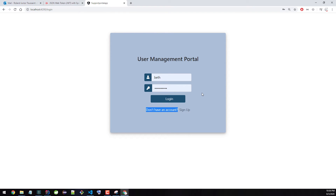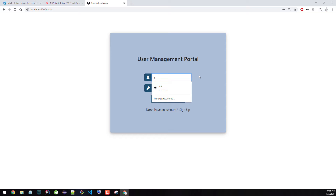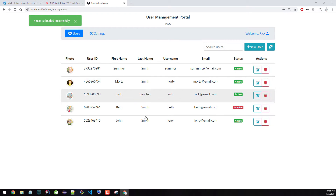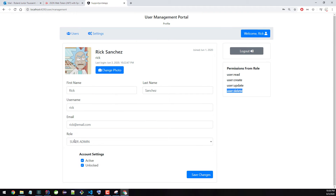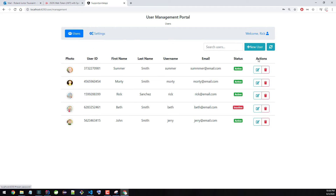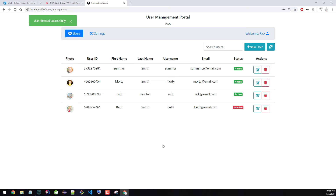The same will happen if the account is locked — it'll say the account is locked and you can't log in. Now I want to show the difference with Rick. Logging in, the application looks exactly the same. However, if you go to Rick's profile, you will see that Rick has the delete permission because Rick is not only an admin — Rick is a super admin, and only super admins have the delete permission in addition to everything else. I can come here and delete a user. Let's say I want to delete Jerry — and it works perfectly.